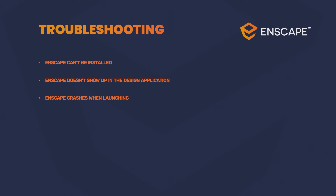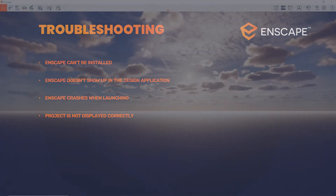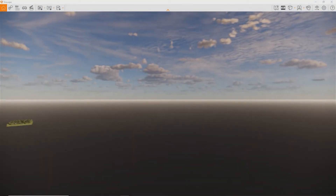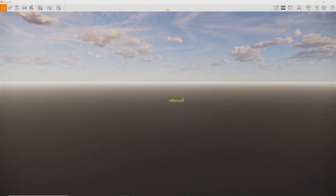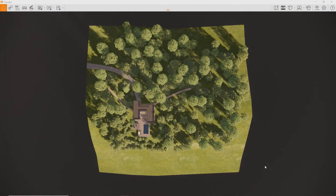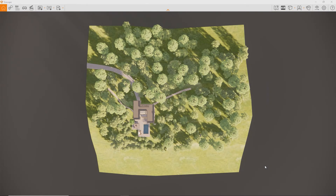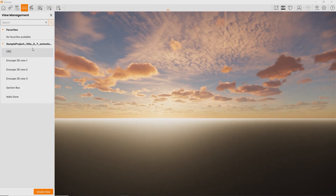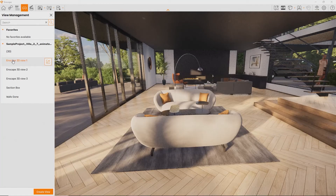Now, what can we do if Enscape opens but your project is shown incorrectly? If you don't see your project at all, the camera is likely just positioned somewhere it's not in view. Try hitting the number keys on your numpad — 2 or 5 — and the camera should be repositioned with the entire project in view right away.